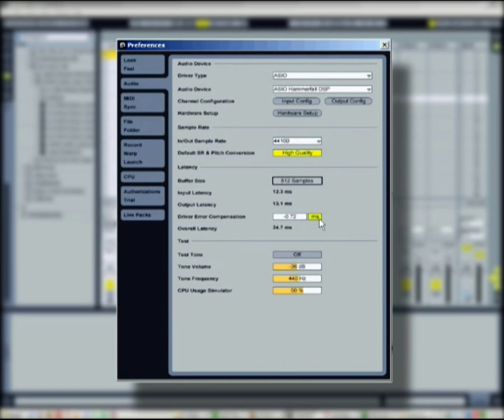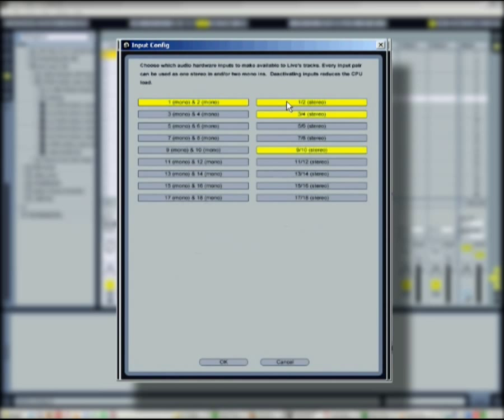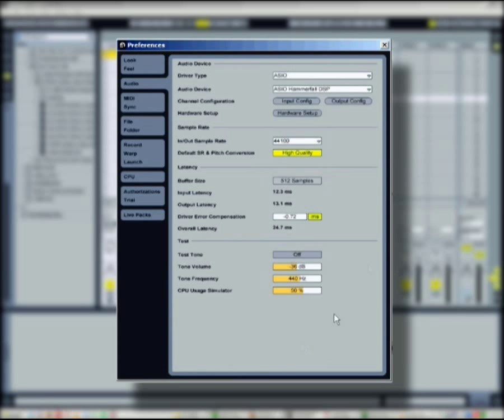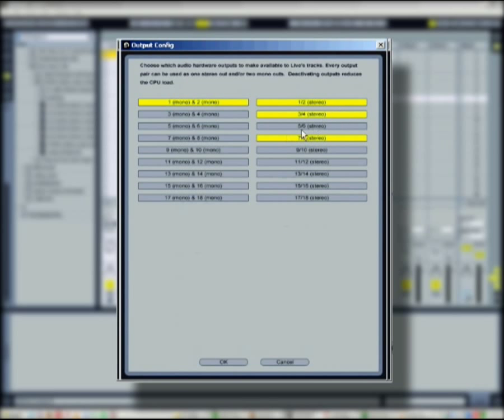The input configuration lets you set up mono or stereo physical inputs of your audio hardware, the same for the output configuration.